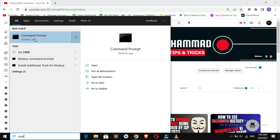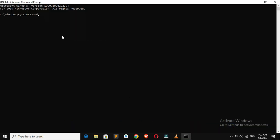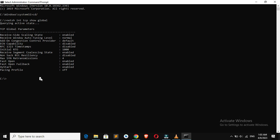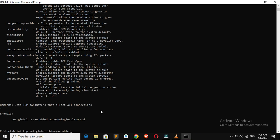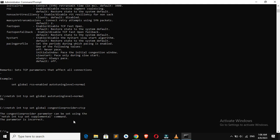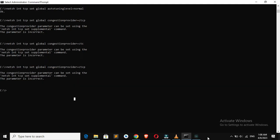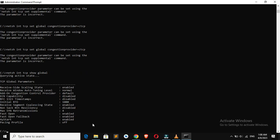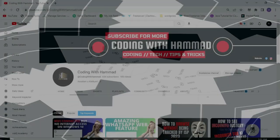Welcome to my video on CMD hacks — how to double your internet speed in minutes. Are you tired of slow internet speeds that make browsing, streaming, and downloading a frustrating experience? Well, you're in luck. In this video, I will show you how to use CMD hacks to optimize your internet connection and double your internet speed in no time. Our simple and easy-to-follow tips will help you improve your online experience and make the most out of your internet connection.